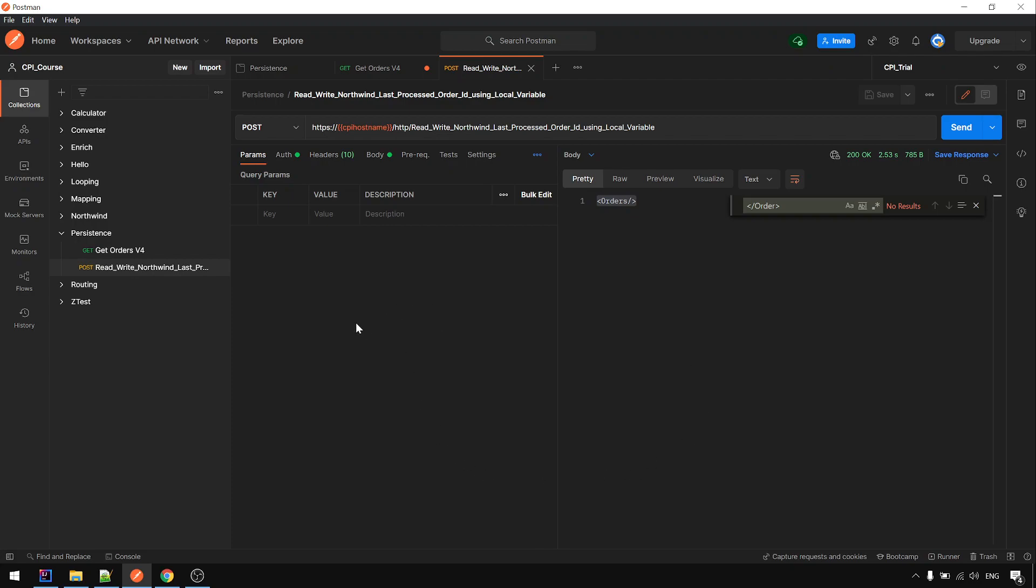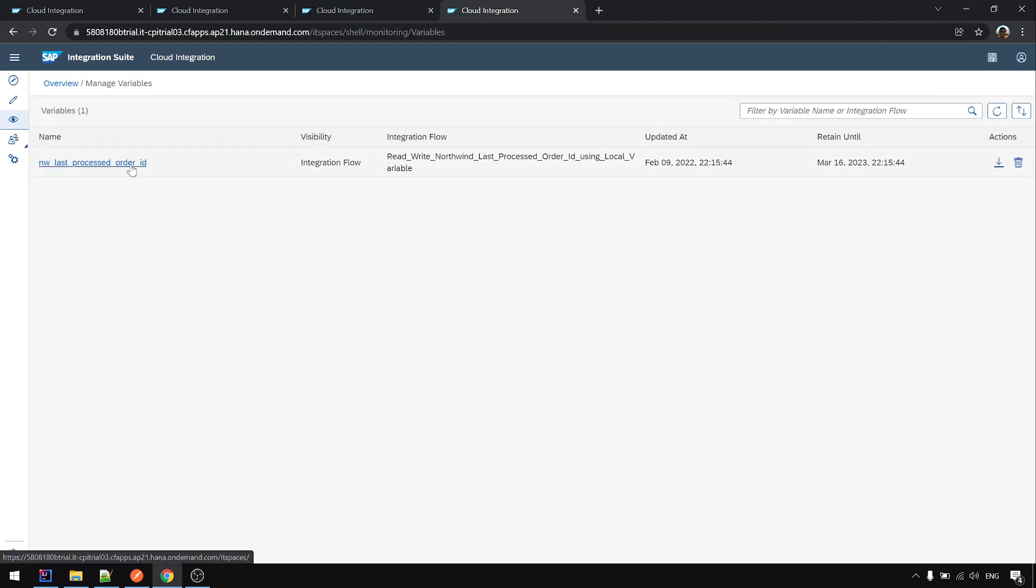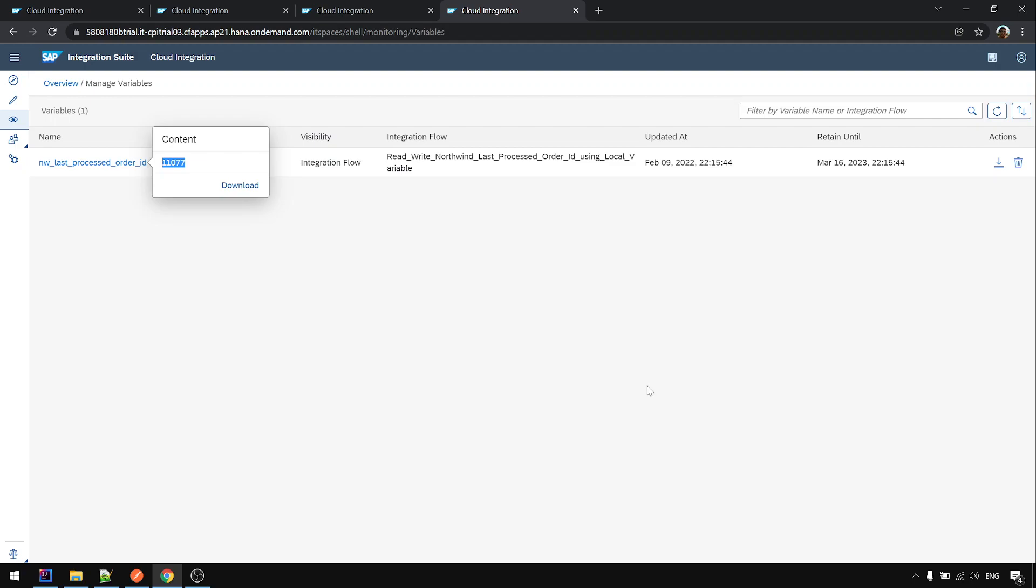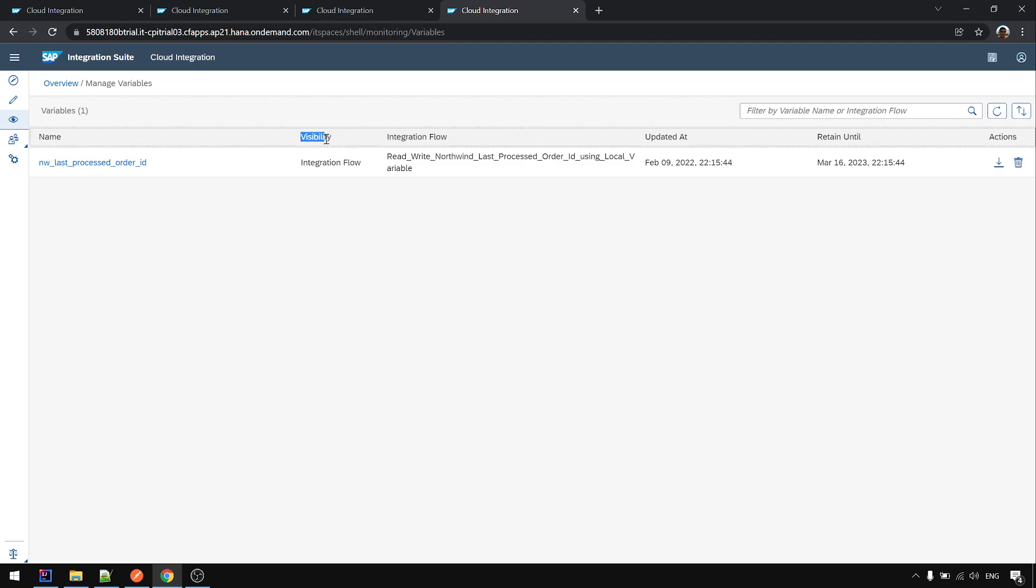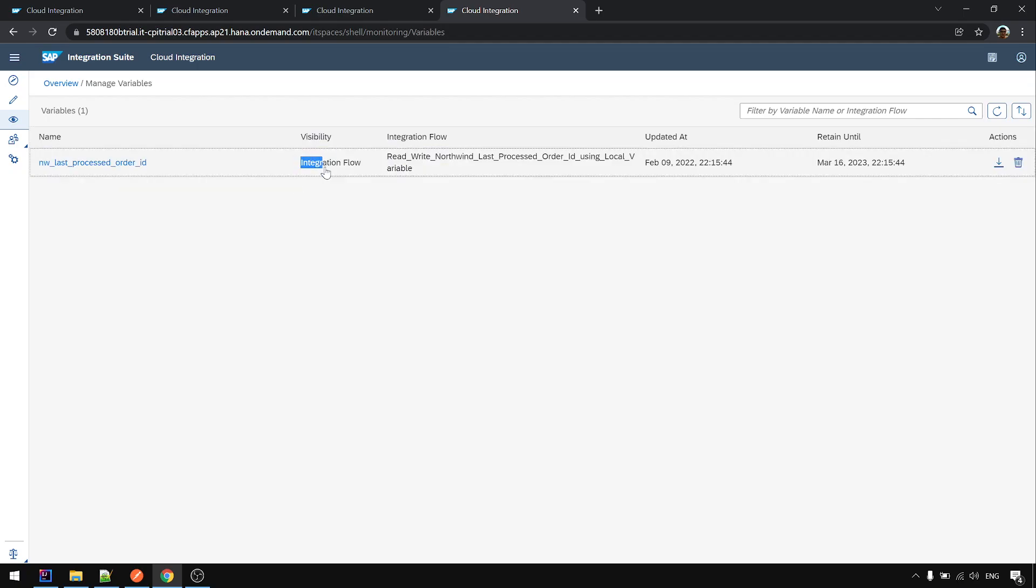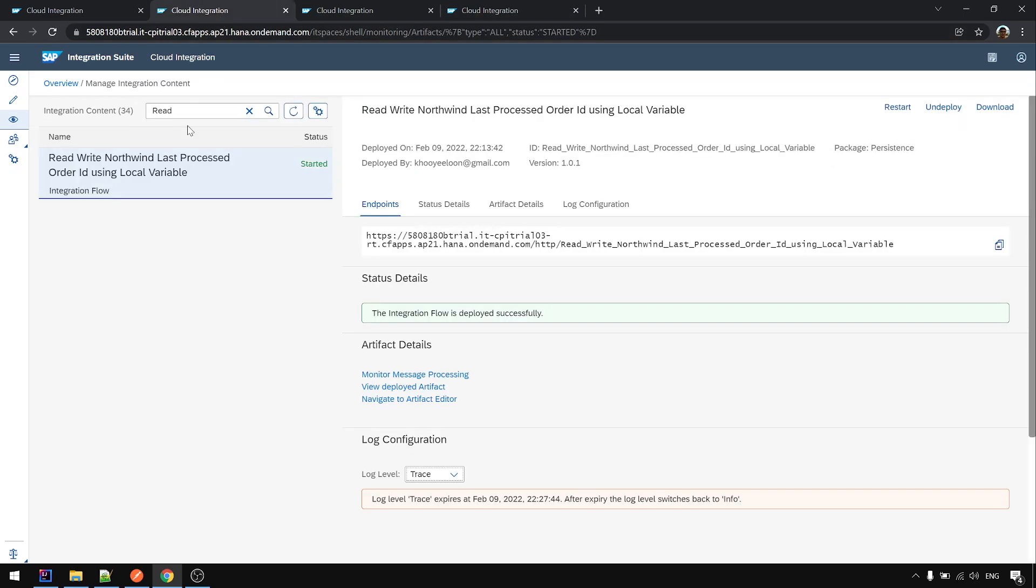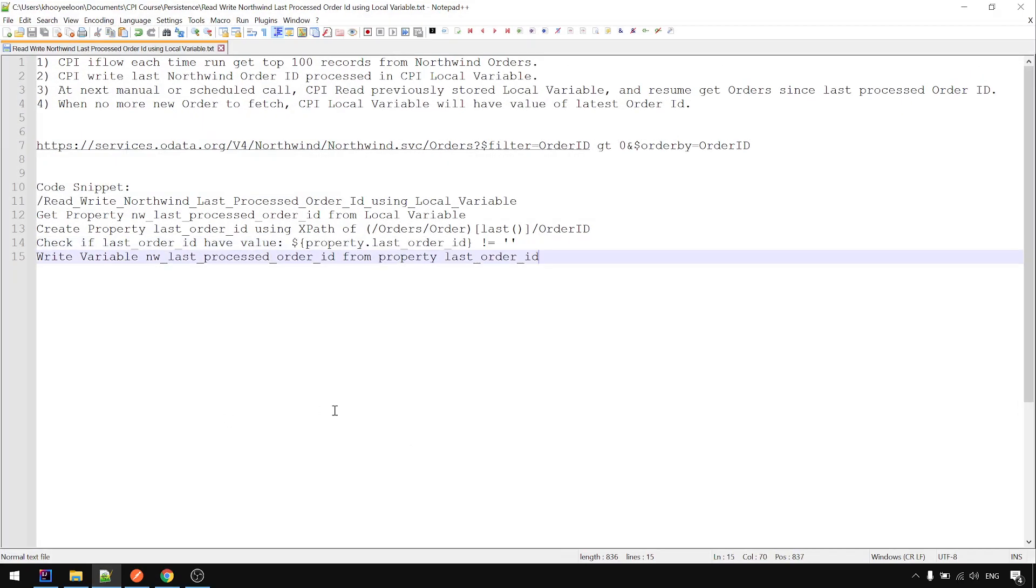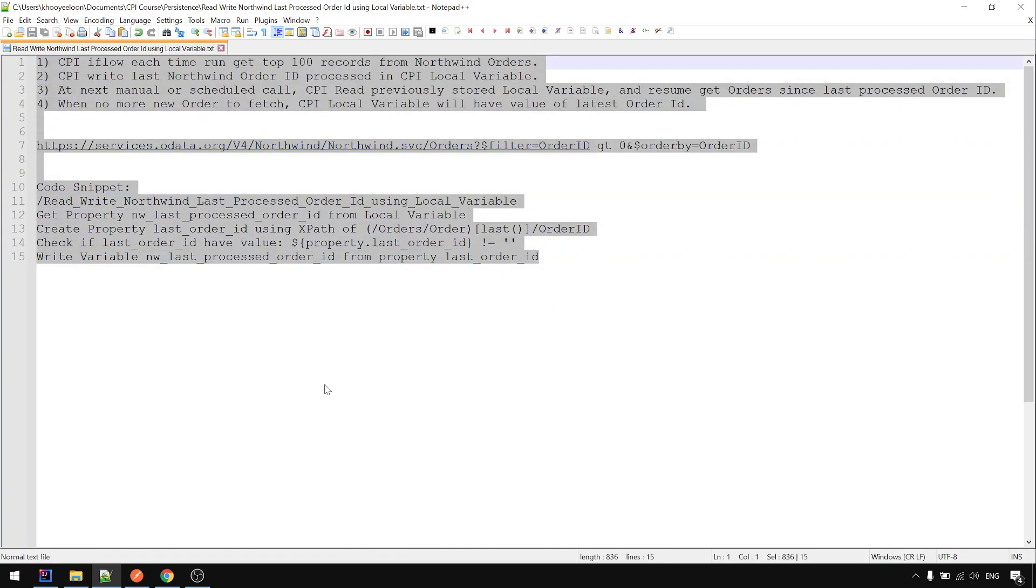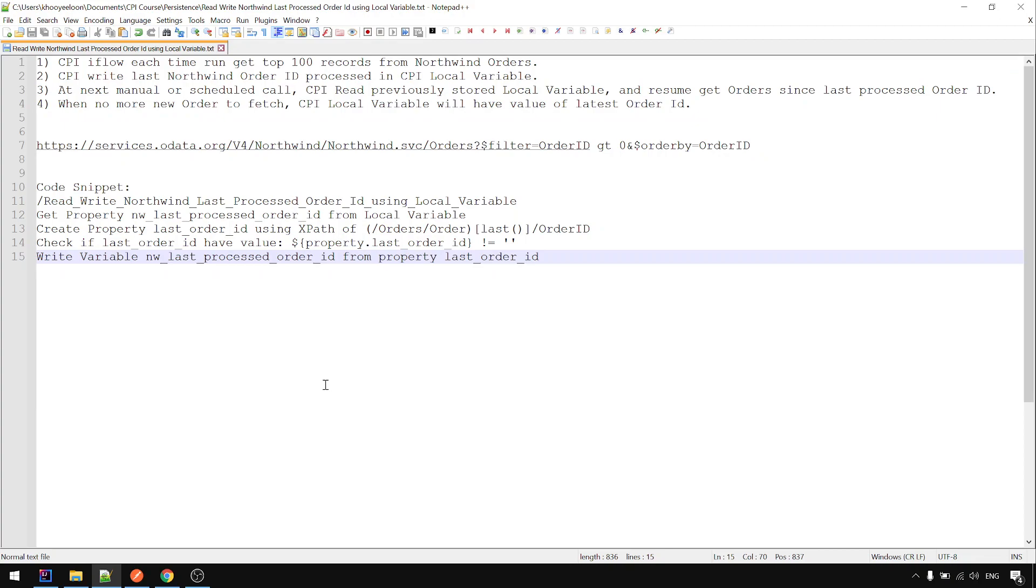So yeah, so you can preserve the order ID, last processed order ID here. And assuming few hours later, let's say with this one scheduling every six hours, six hours later there is more order created, then you will resume from this ID and take more records and process. Yep, so this is the local variable. You can see here for local variable, the visibility will show integration flow and the iFlow name. Yeah, okay. Yep, okay, we achieved what we want to do here already. I will stop here. Thank you.